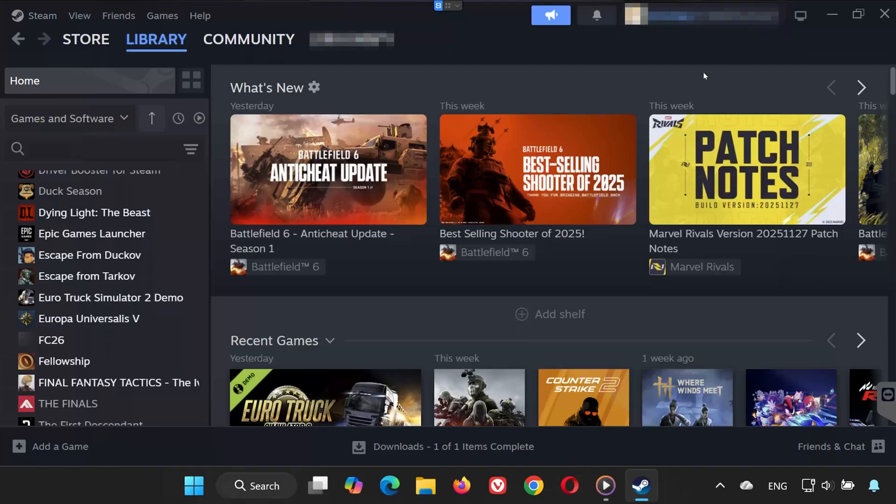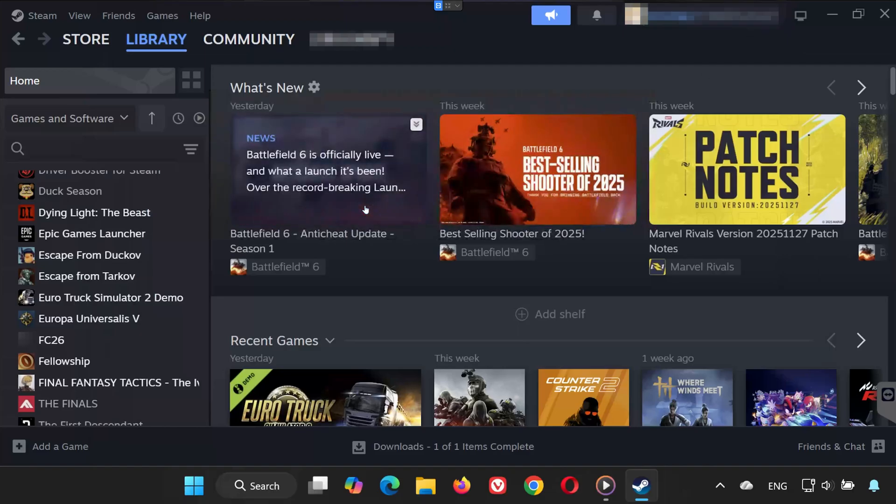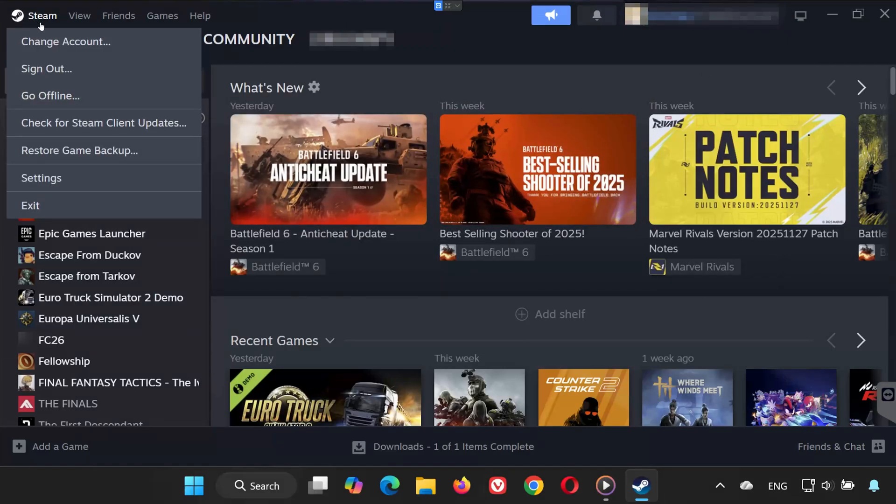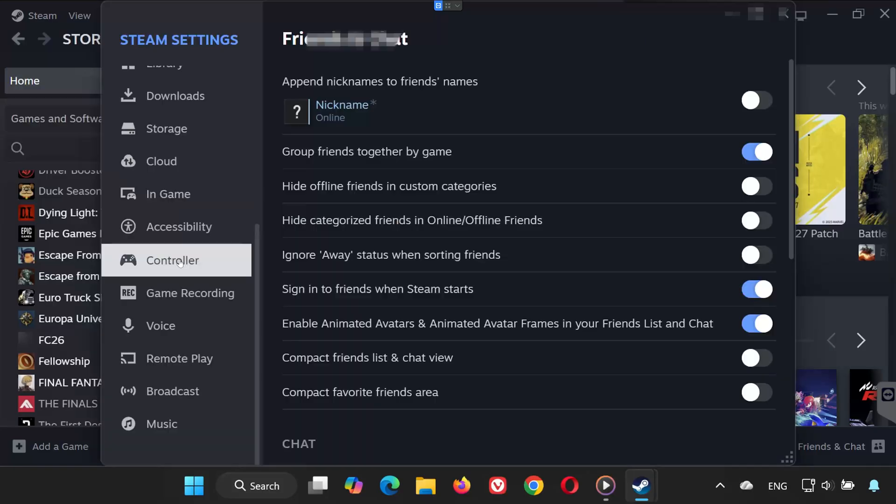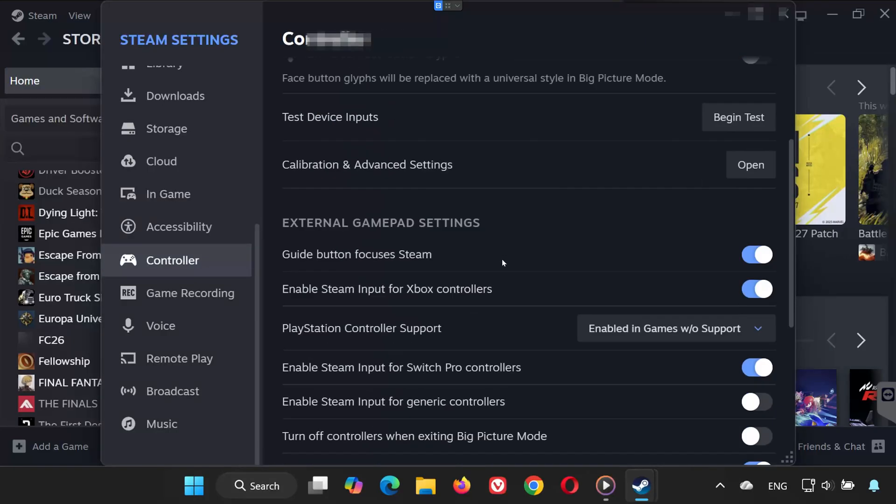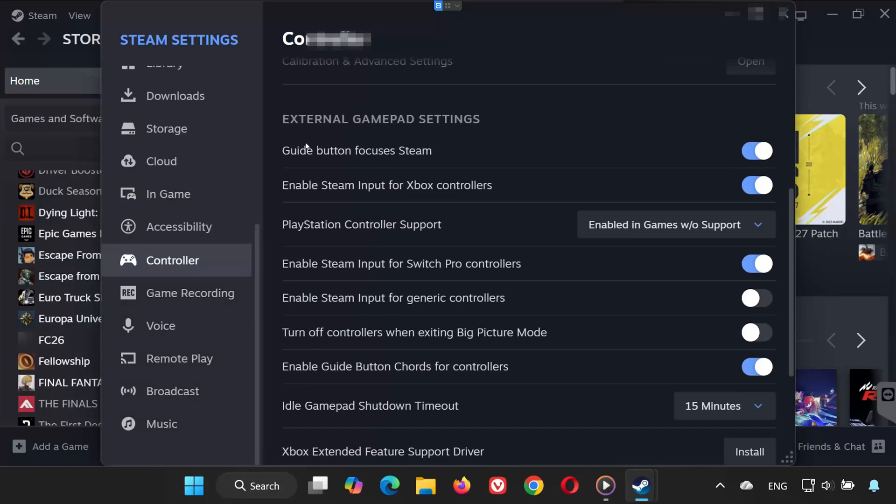Solution 2. Open Steam again. Click Steam in the top left corner. Select Settings. Go to the Controller section. Click External Gamepad Settings.